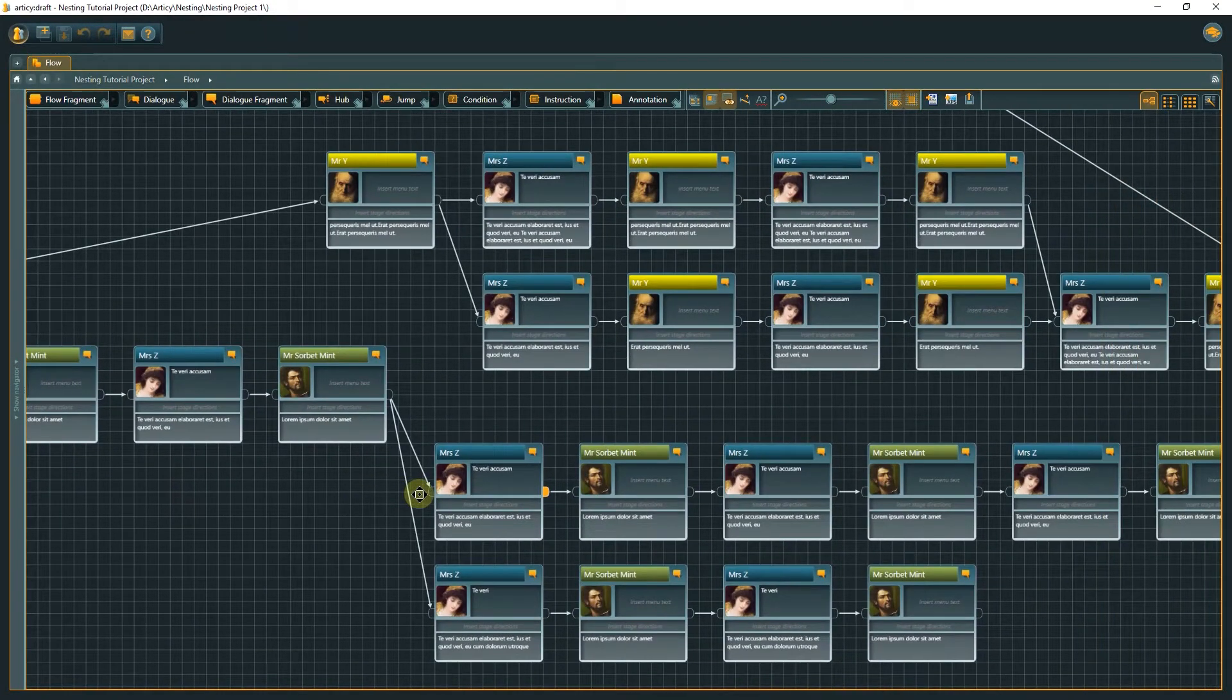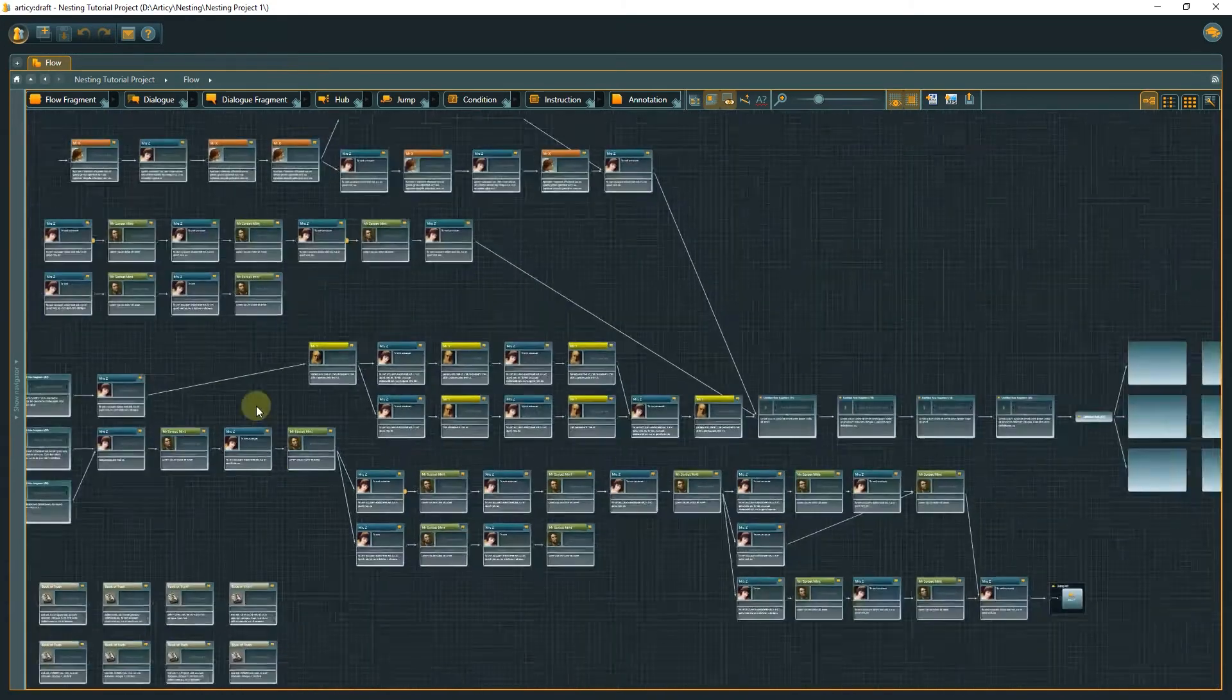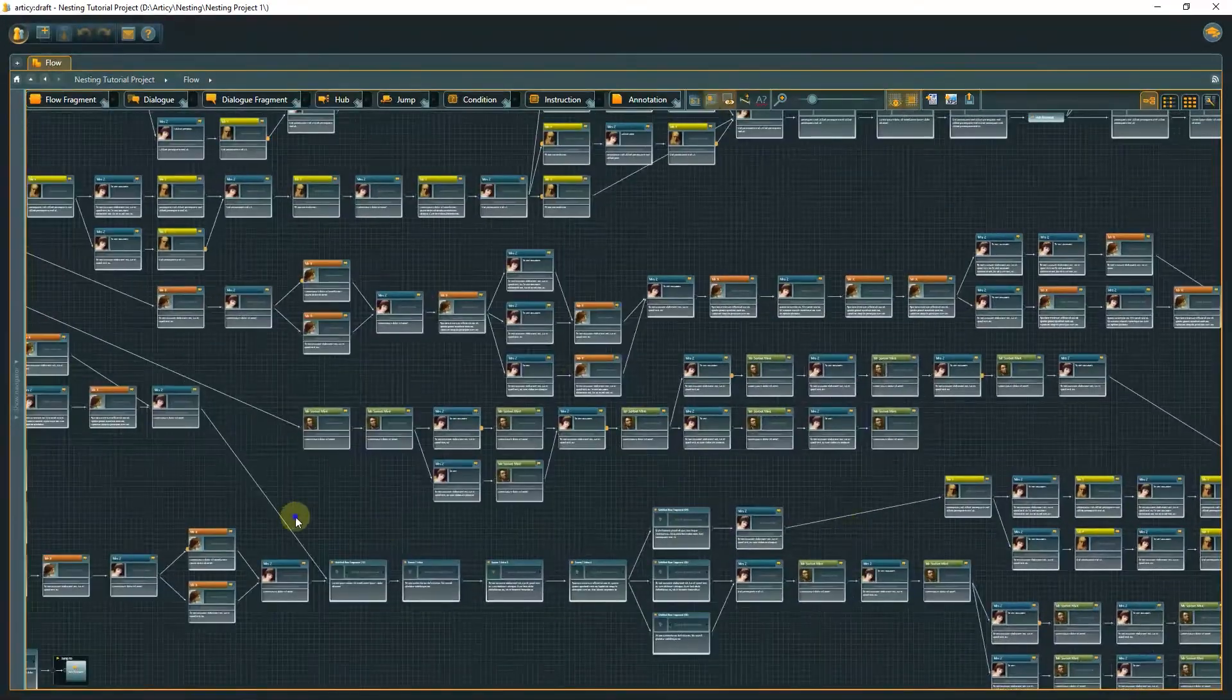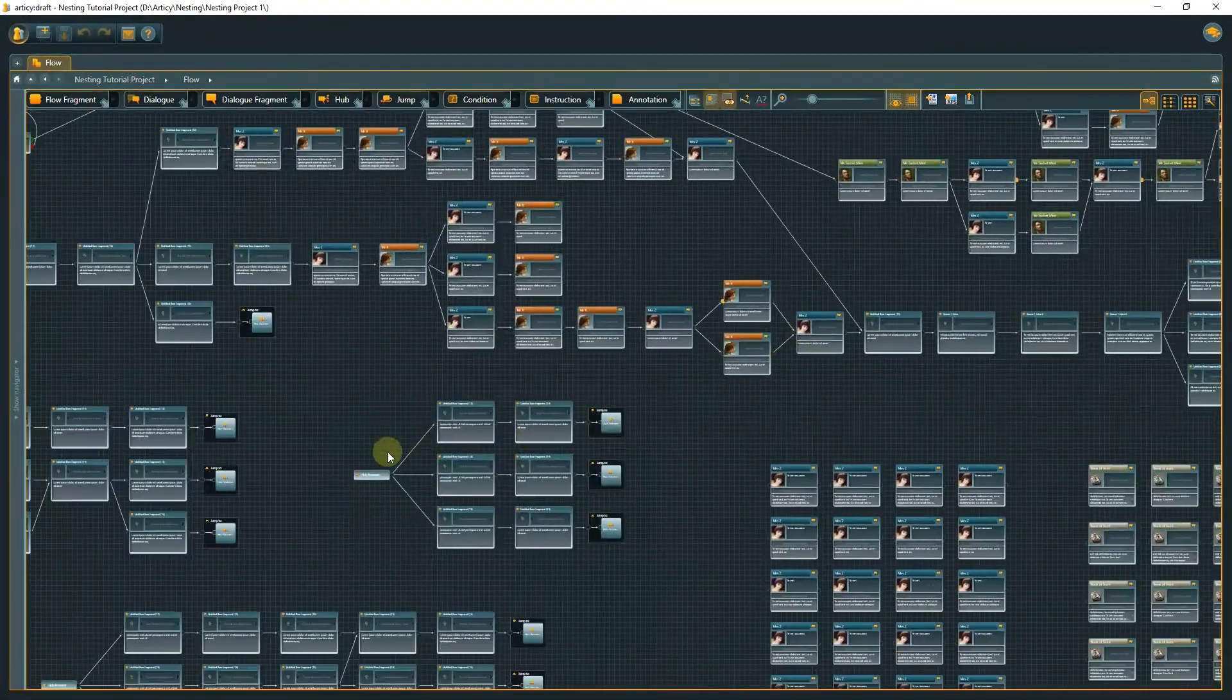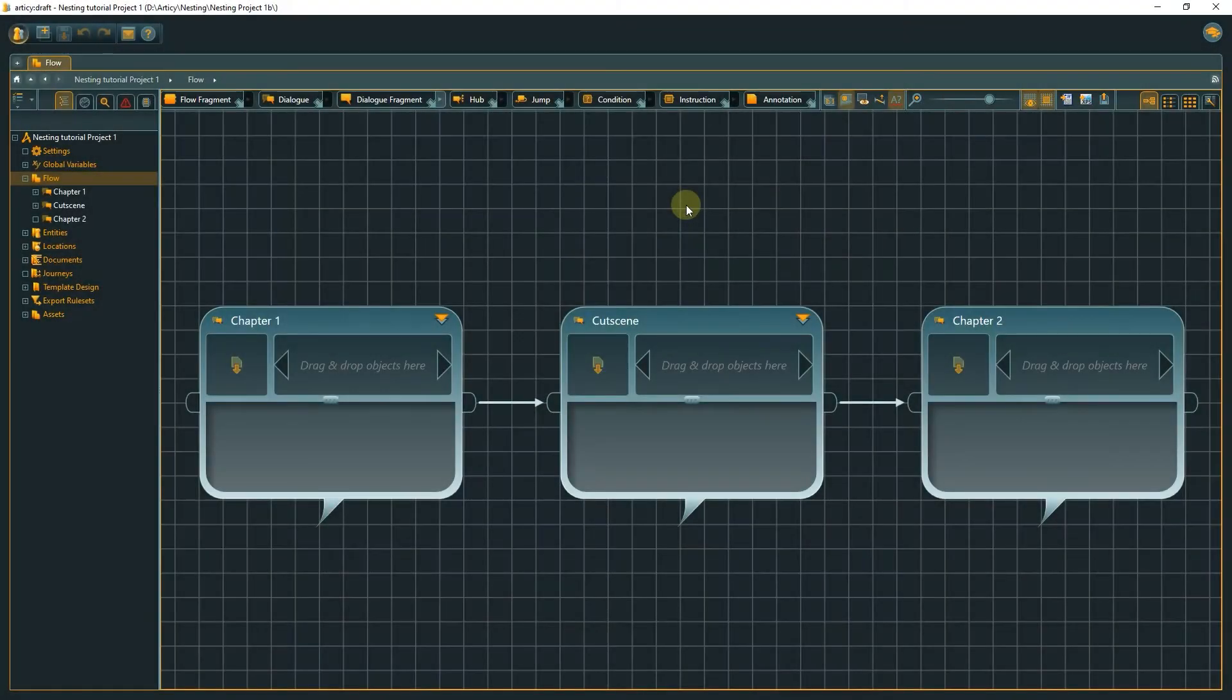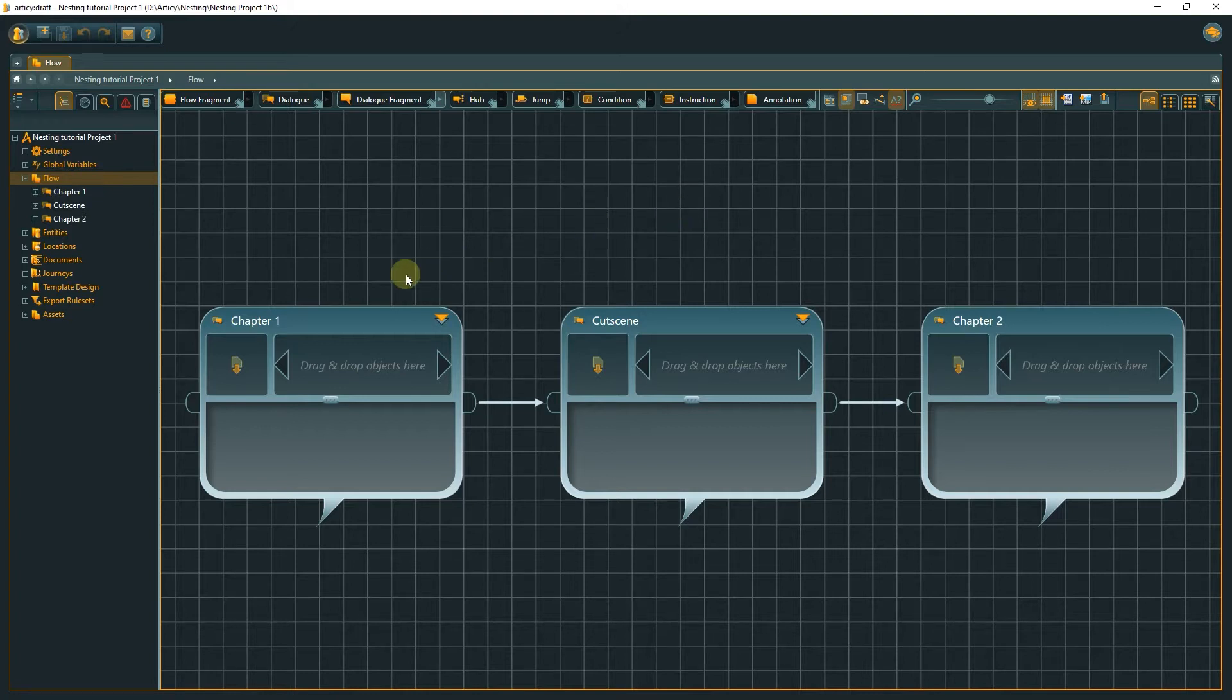Articy Draft provides you with an easy to use but very effective feature to improve upon this situation. Nesting allows you to create additional flow layers by submerging into flow fragments or dialog nodes.